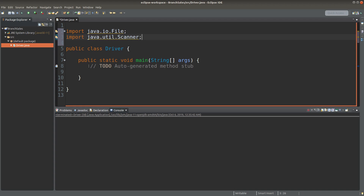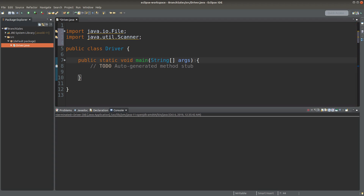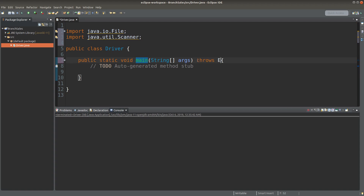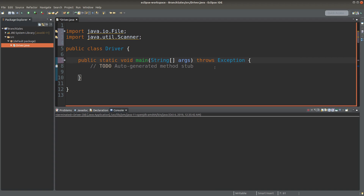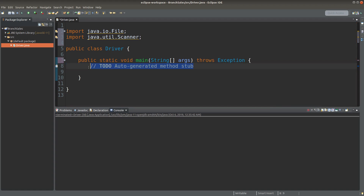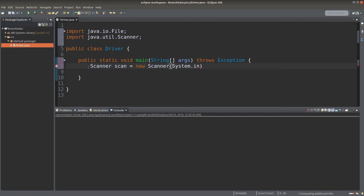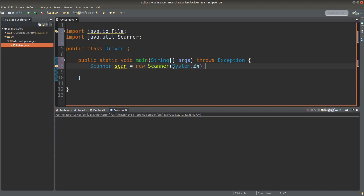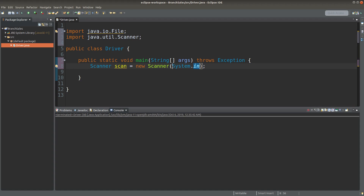Let us start the main method. Because it is possible that the file I'm going to load is not present in my current folder, I need to handle the exception by typing 'throws Exception' after the declaration of the main method. Then I can create a Scanner object — the constructor of the Scanner object would be System.in as the actual parameter.